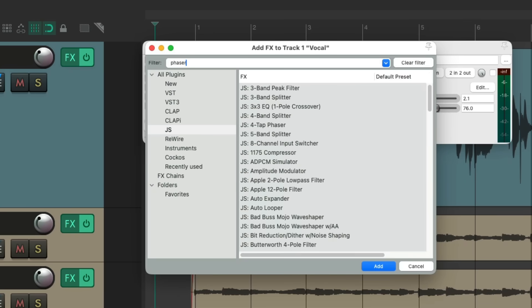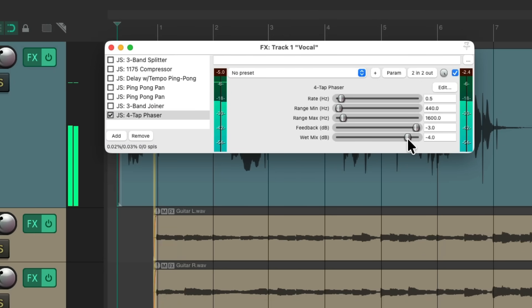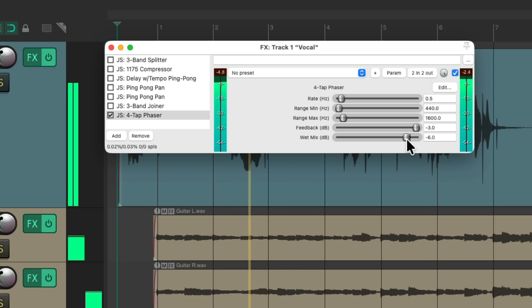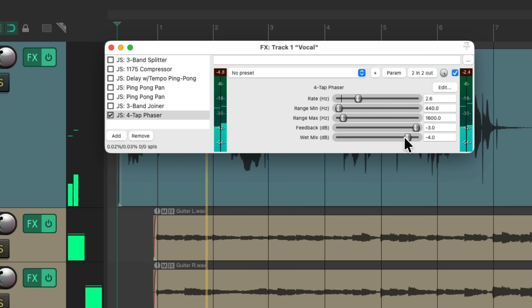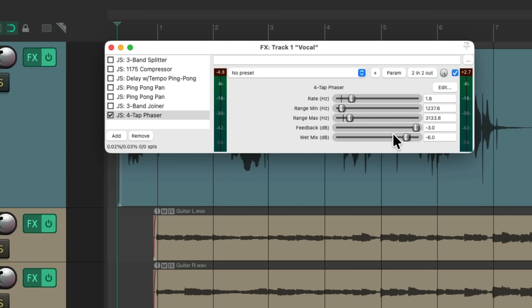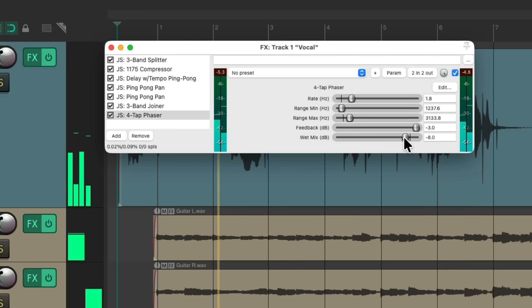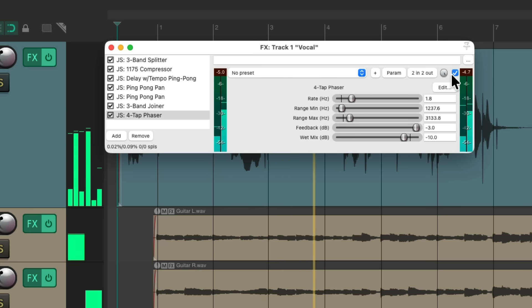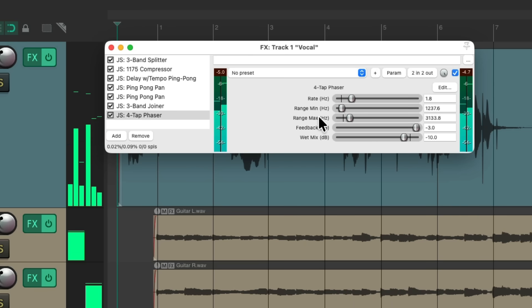Now let's add a phaser. One of my favorites is the four-tap phaser. We can adjust the rate, or the range based on frequency. Let's hear it with all the other plugins. So that's the phaser.